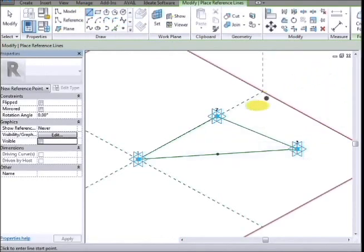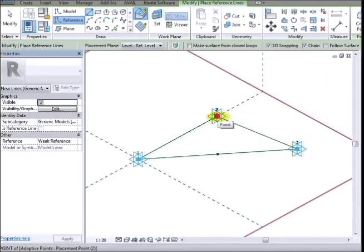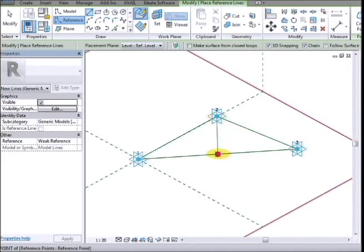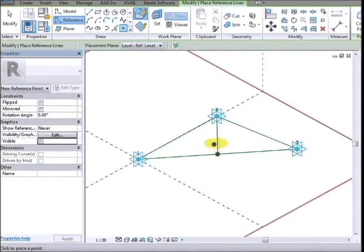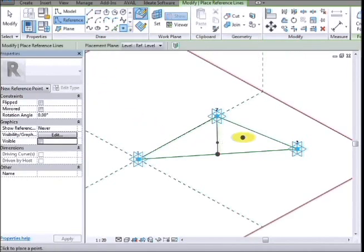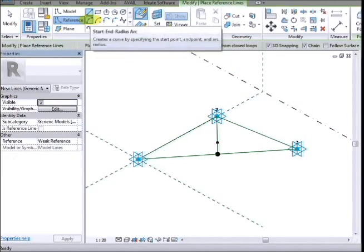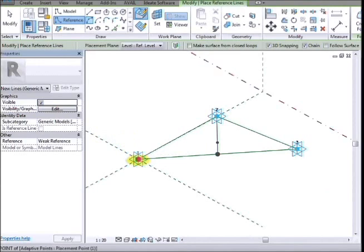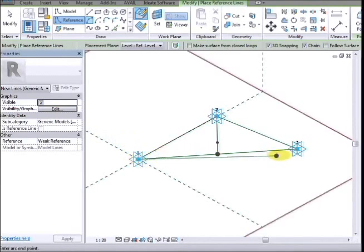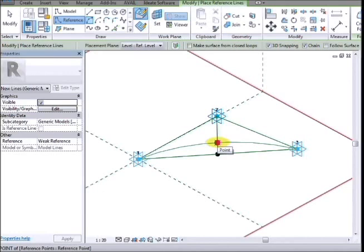But first I need to actually put a point onto the middle of this line and then create a line from point 2 to this hosted midpoint, and then I'm going to create another point on this line and then create my reference line again. Snap to point 1, snap to point 3, and snap to my new hosted point.